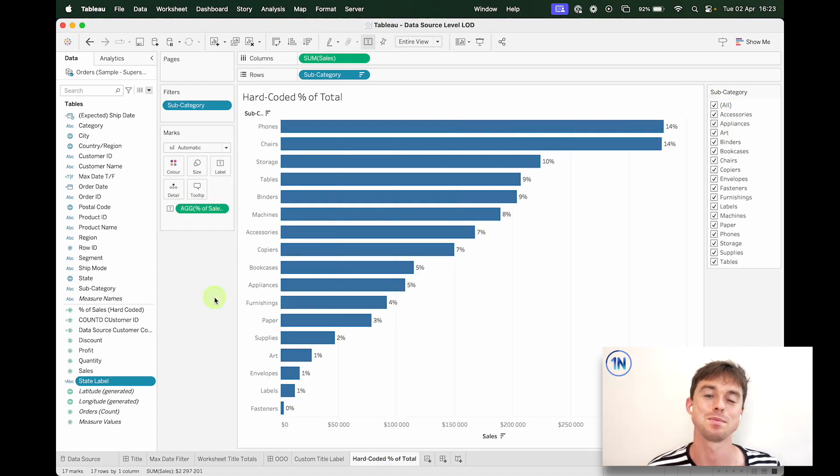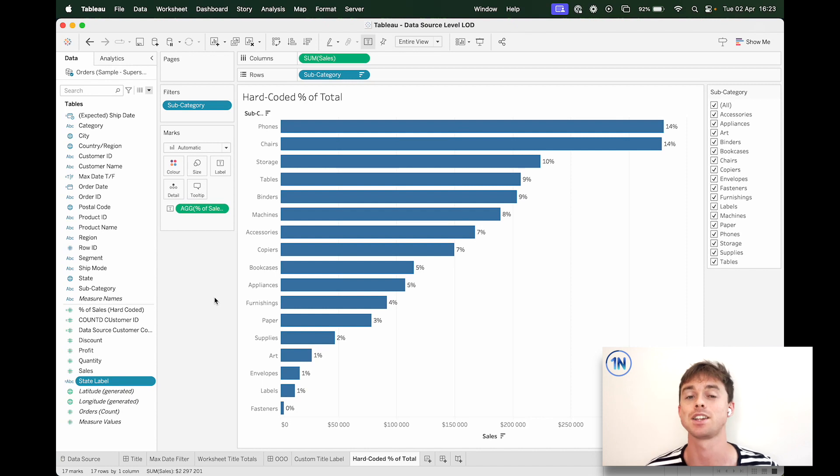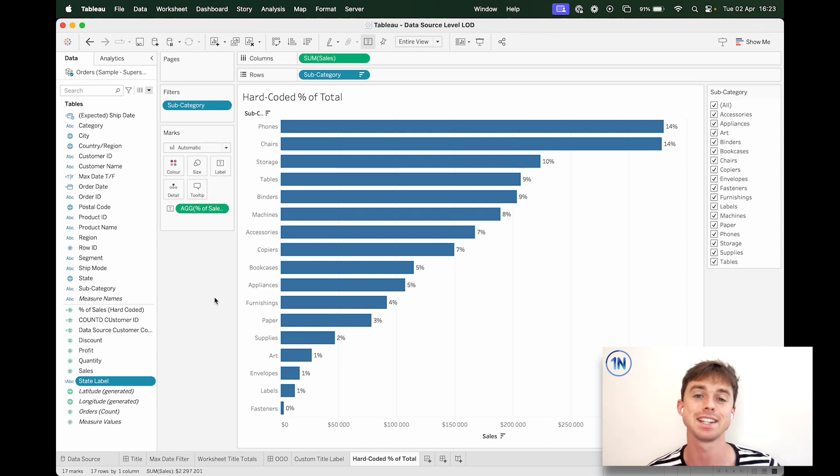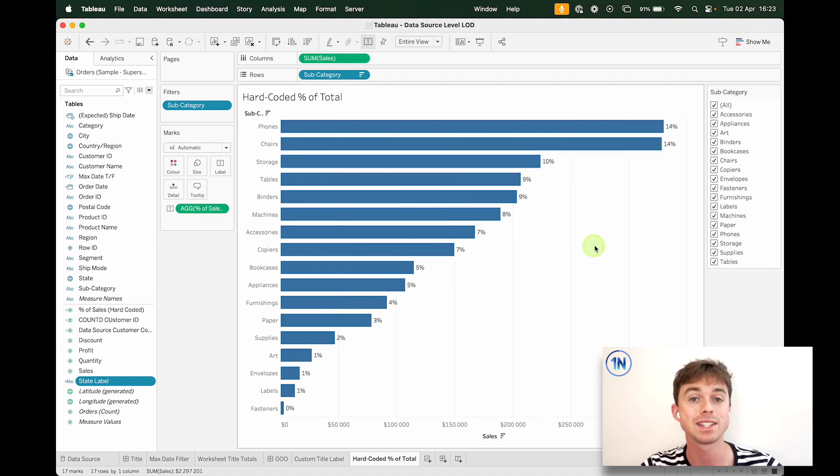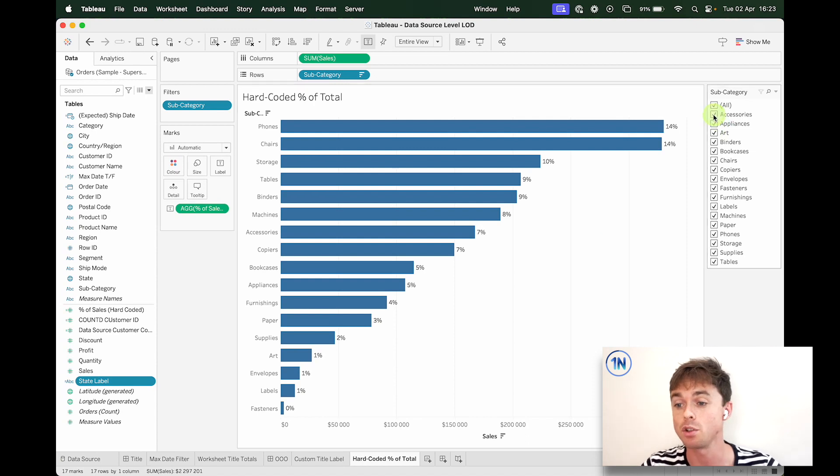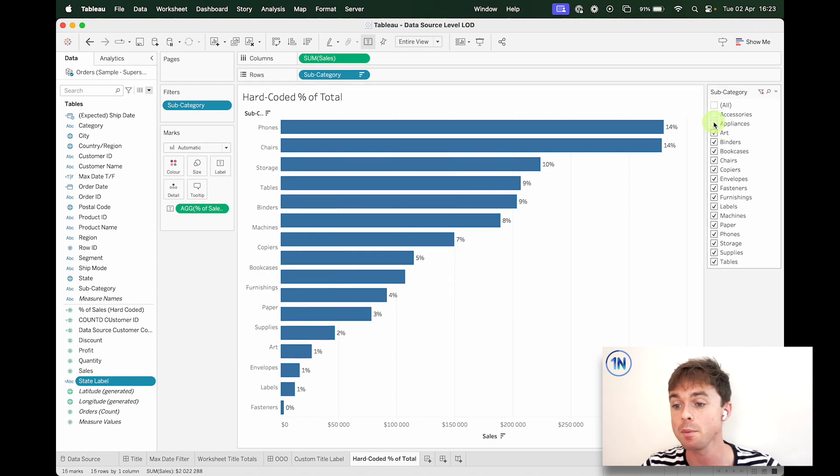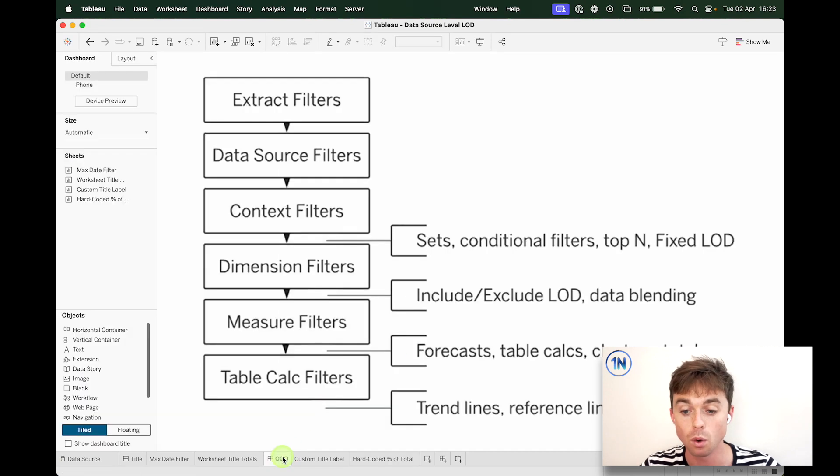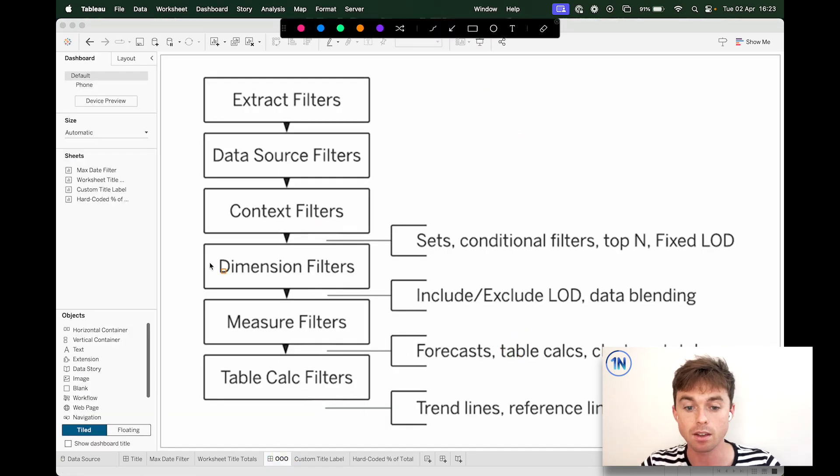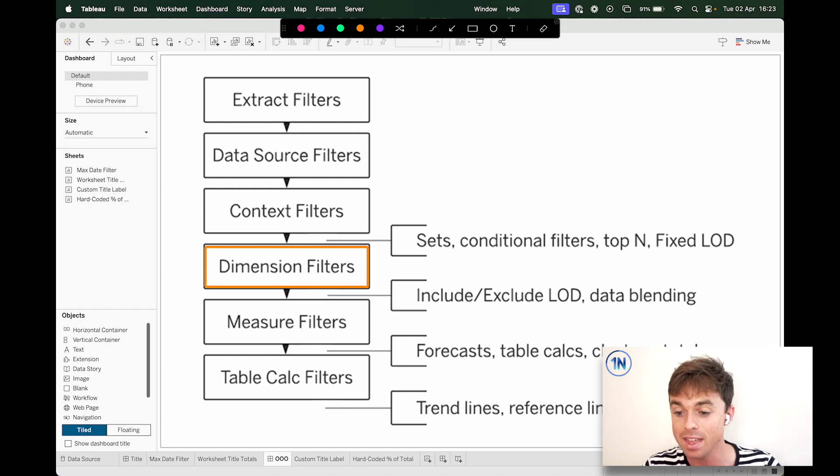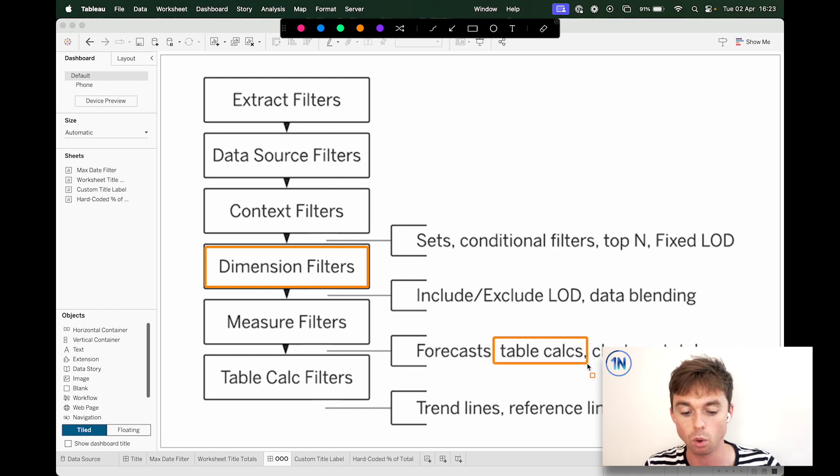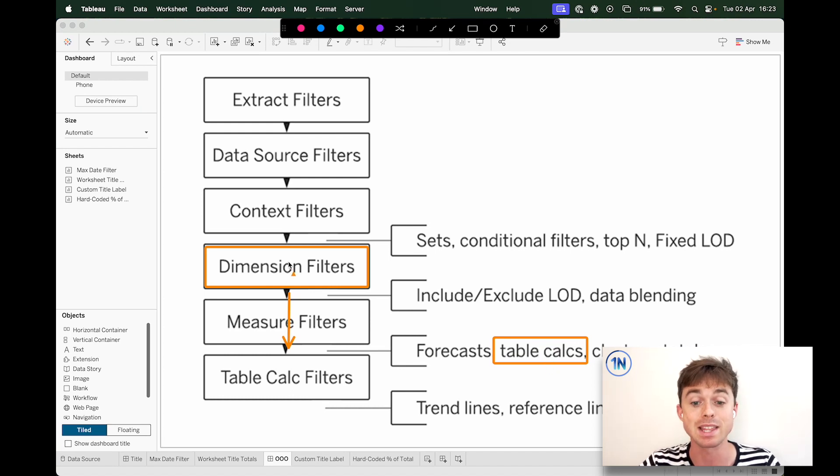The last one that could be super interesting is this hard-coded percent of total. Anytime you need a hard code, like a total number, like your total across the data source, hey, this fixed against the data source LOD is probably the thing that you need. So you might know that when you use a percent of total as a table calculation, what ends up happening is that as you filter, that table calculation recalculates every time. Why? Because the dimension filter is carried out. So we're filtering by subcategory and then our little table calc happens all the way down here. So it's calculating our 100% of total after the filter has been carried out.